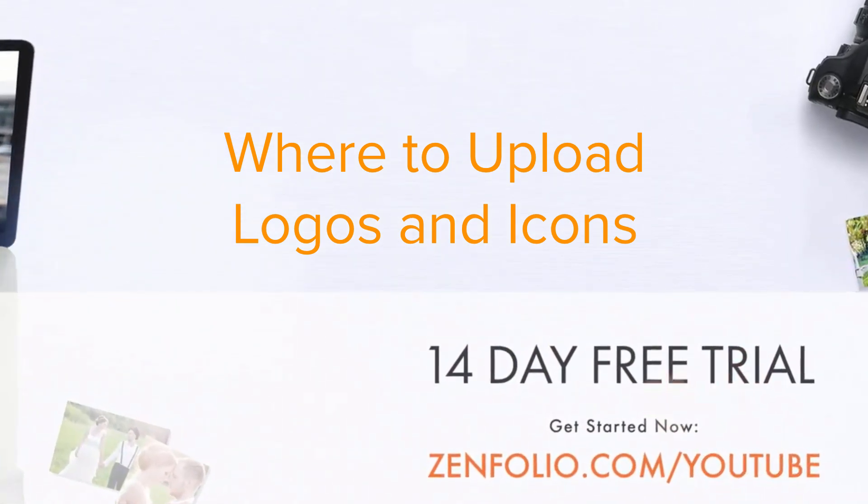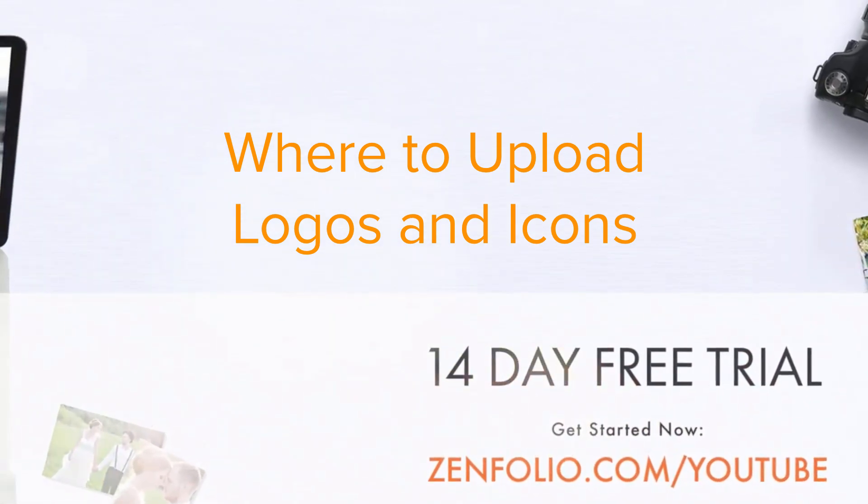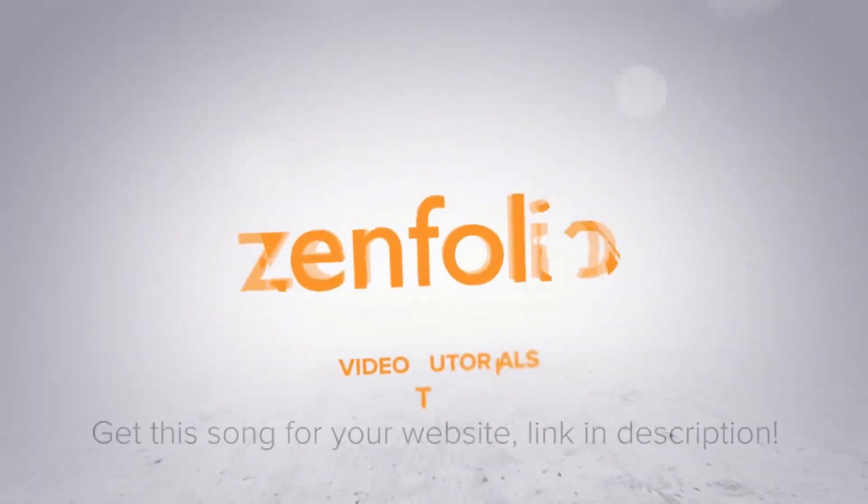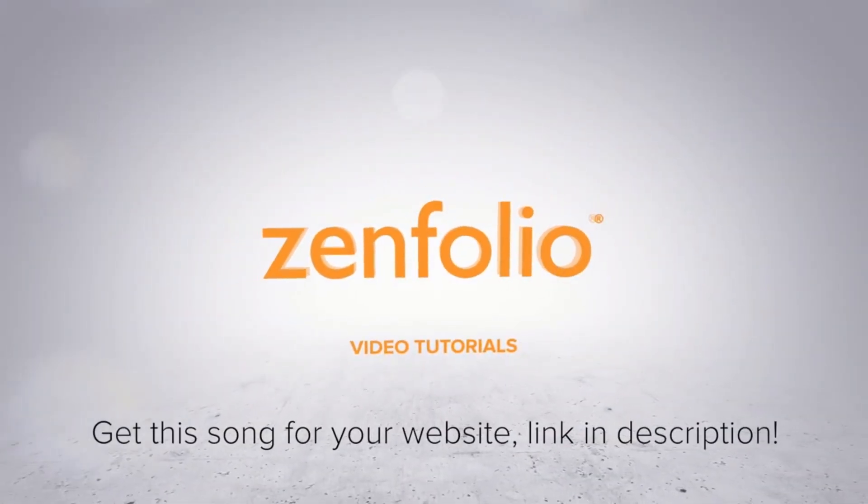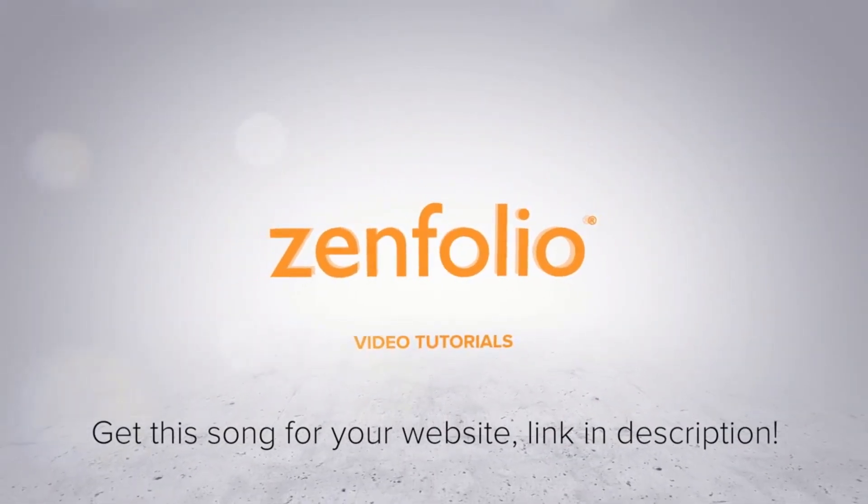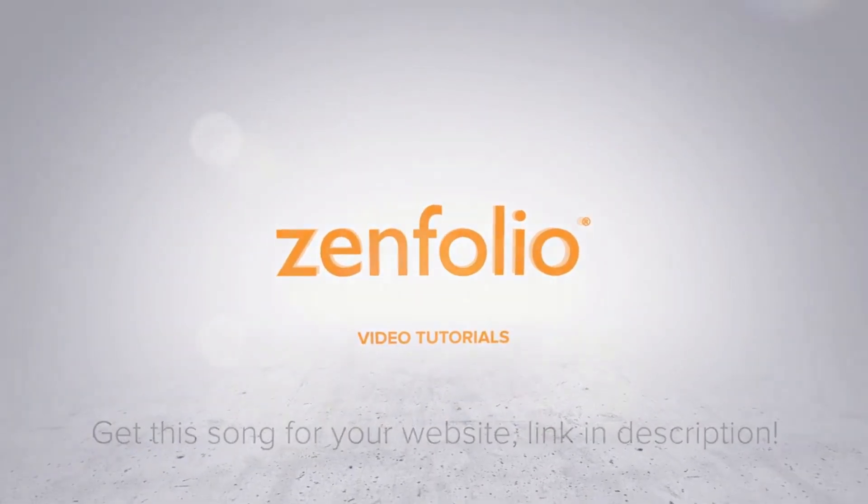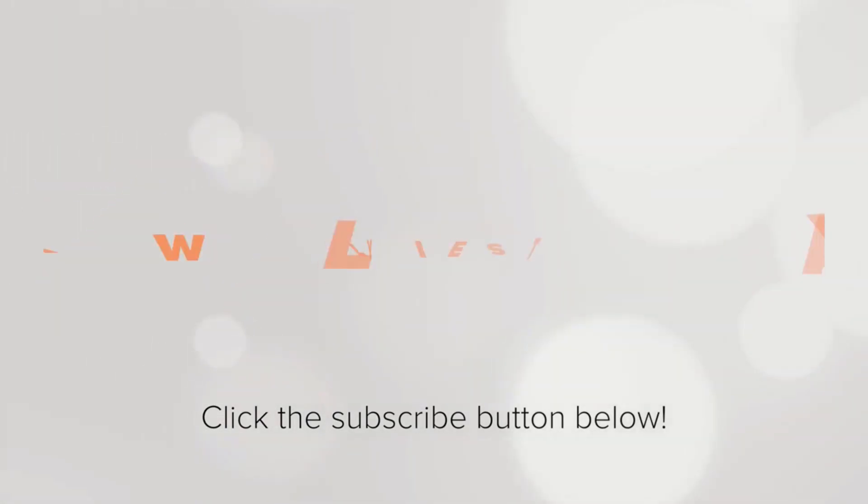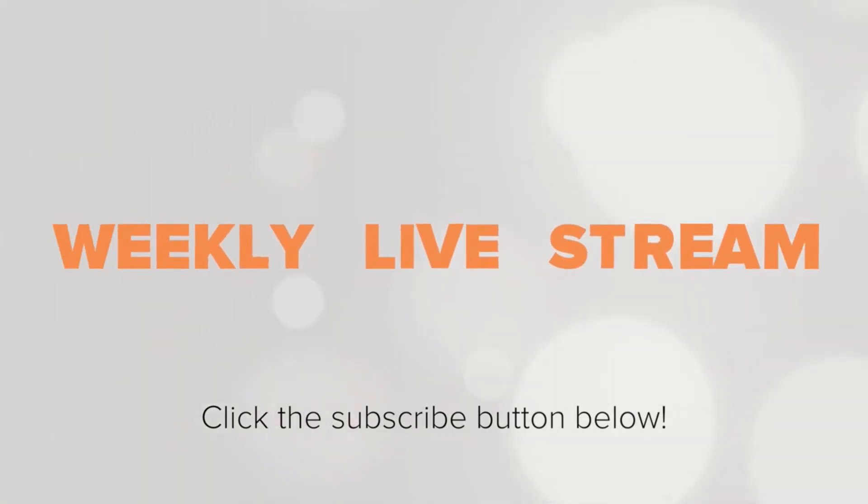In this video I'm going to show you where you'll need to go to upload logos in various places on your website. To receive notifications about new tutorials and our weekly live stream, be sure to click the subscribe button.